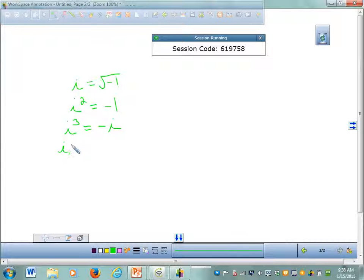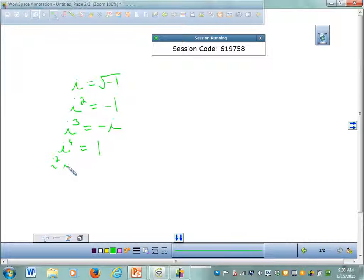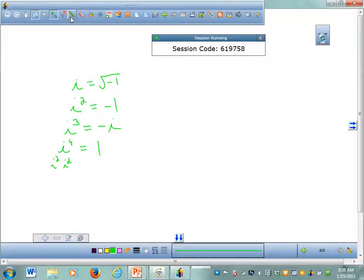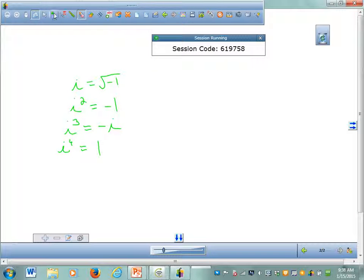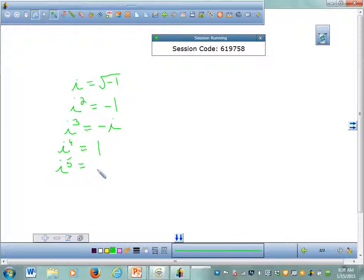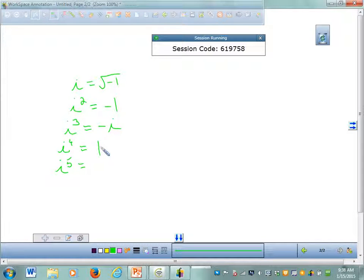What's i to the fourth? Positive 1, because i to the fourth can be written as i squared times i squared, which is negative 1 times negative 1, which is plain old 1. So even though you're multiplying imaginary numbers, you can have real numbers as your answer. What would i to the fifth be? It would be the same as i. This pattern repeats itself every four.